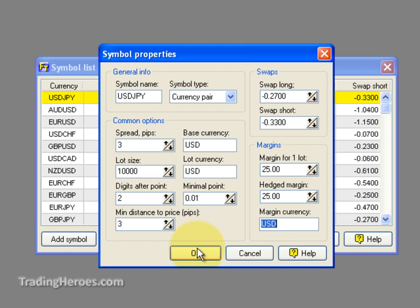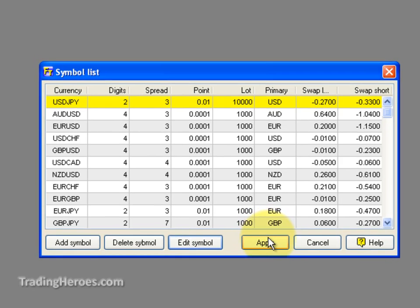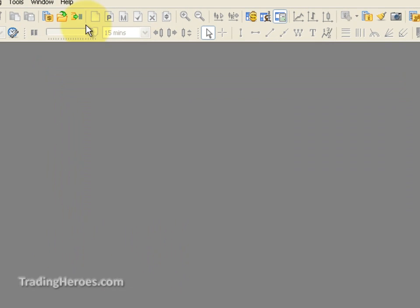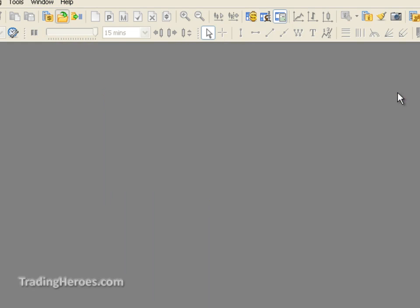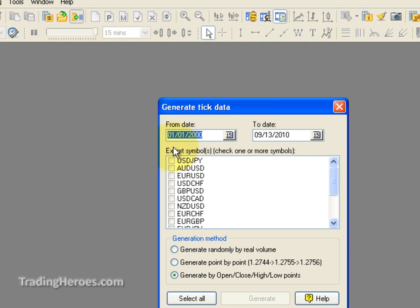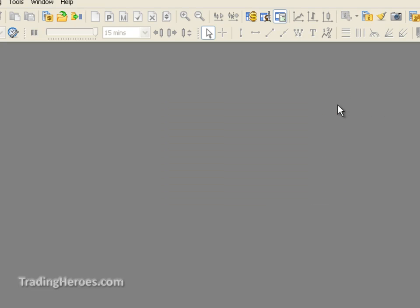So that's how you change the margin requirements within Forex Tester. Then you want to click Apply. After that, you either import your data, or if you've already imported it, you generate your ticks for testing. In this case, we would do the US Yen and click Generate. You can see how to do that completely in another video.